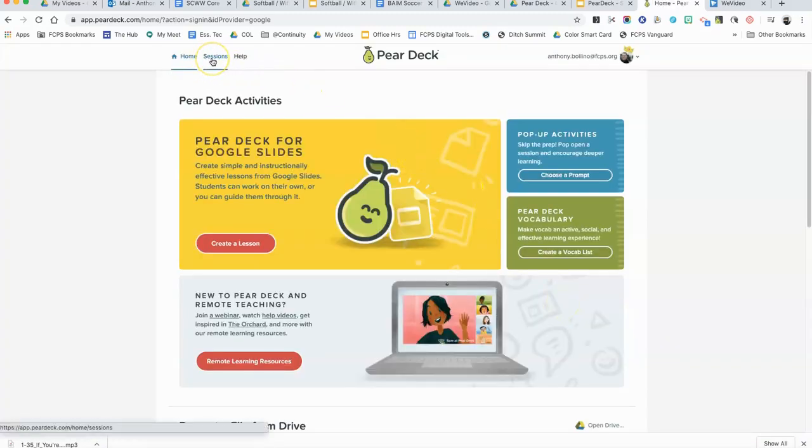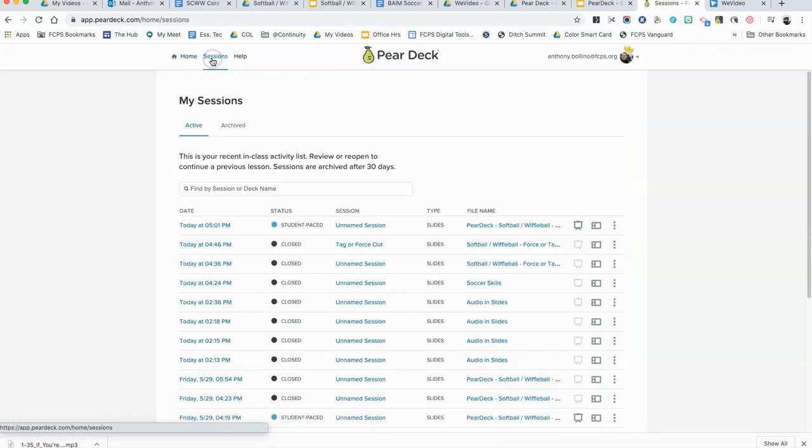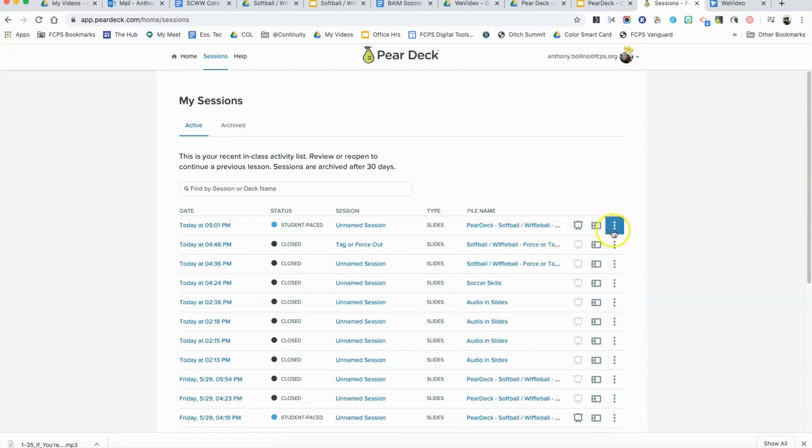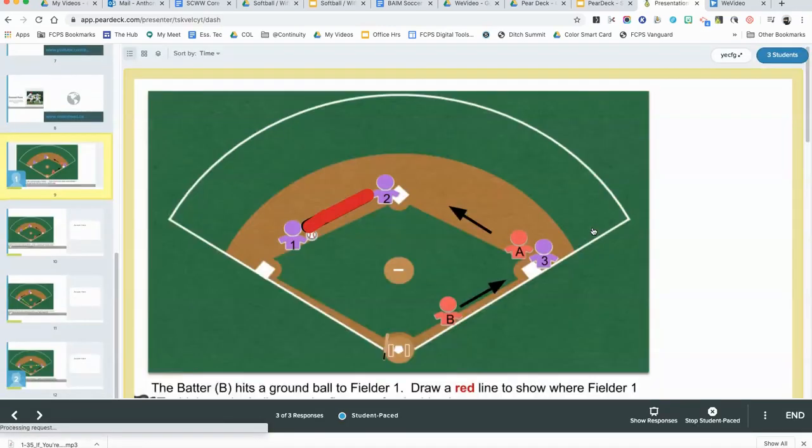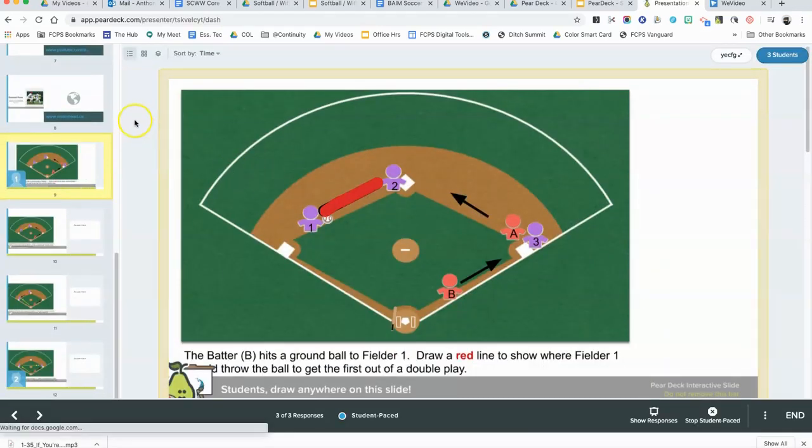Once you're logged in, come up to the top where there's a middle button that says Sessions. I just recently started this session in student-paced mode. There are three icons here—the first one is the projector view, which you would use in a physical classroom. But since we're doing distance learning, we want to use the teacher dashboard view.